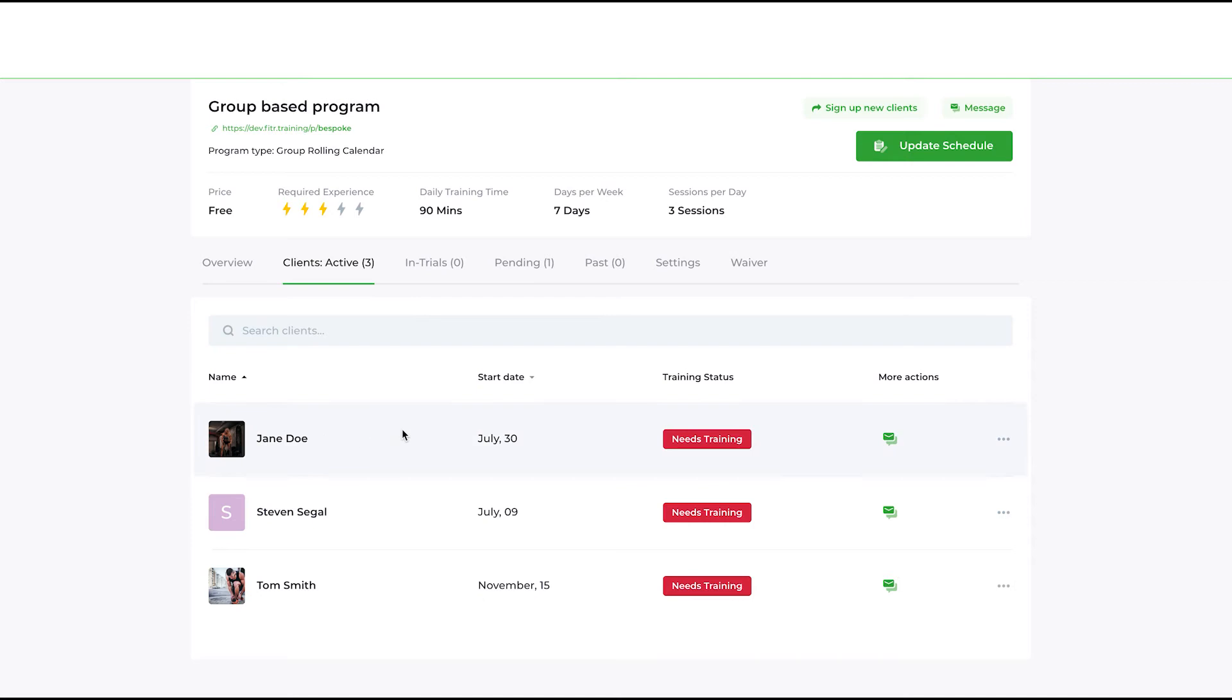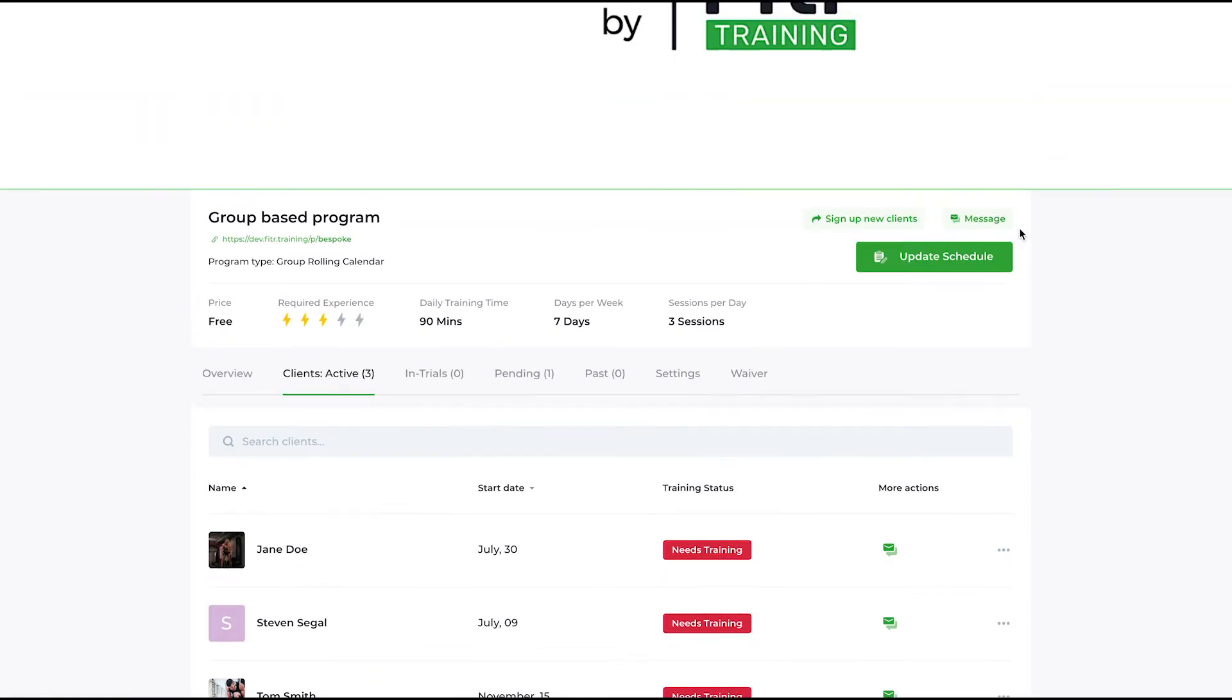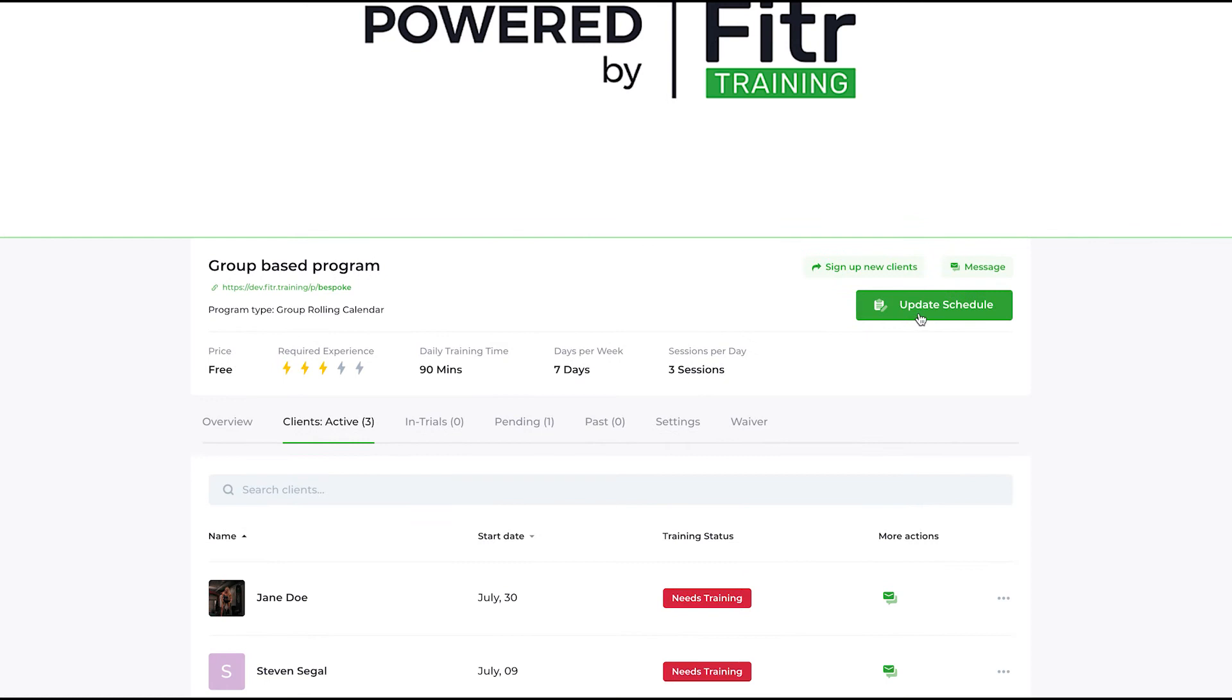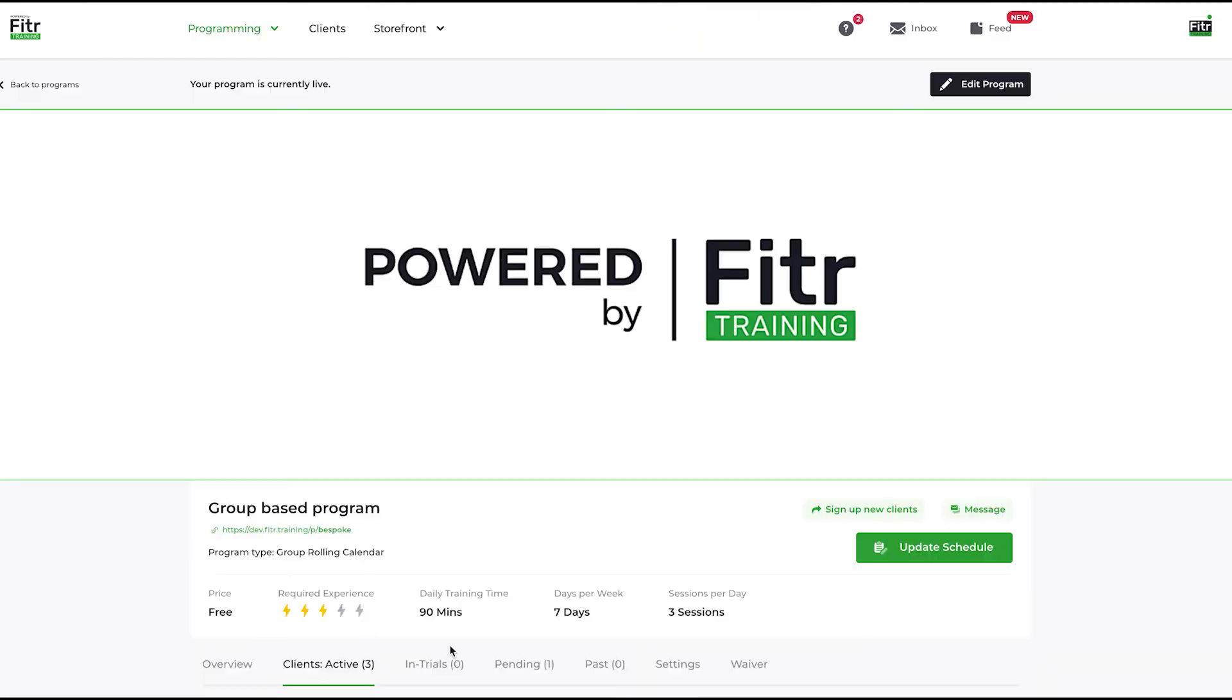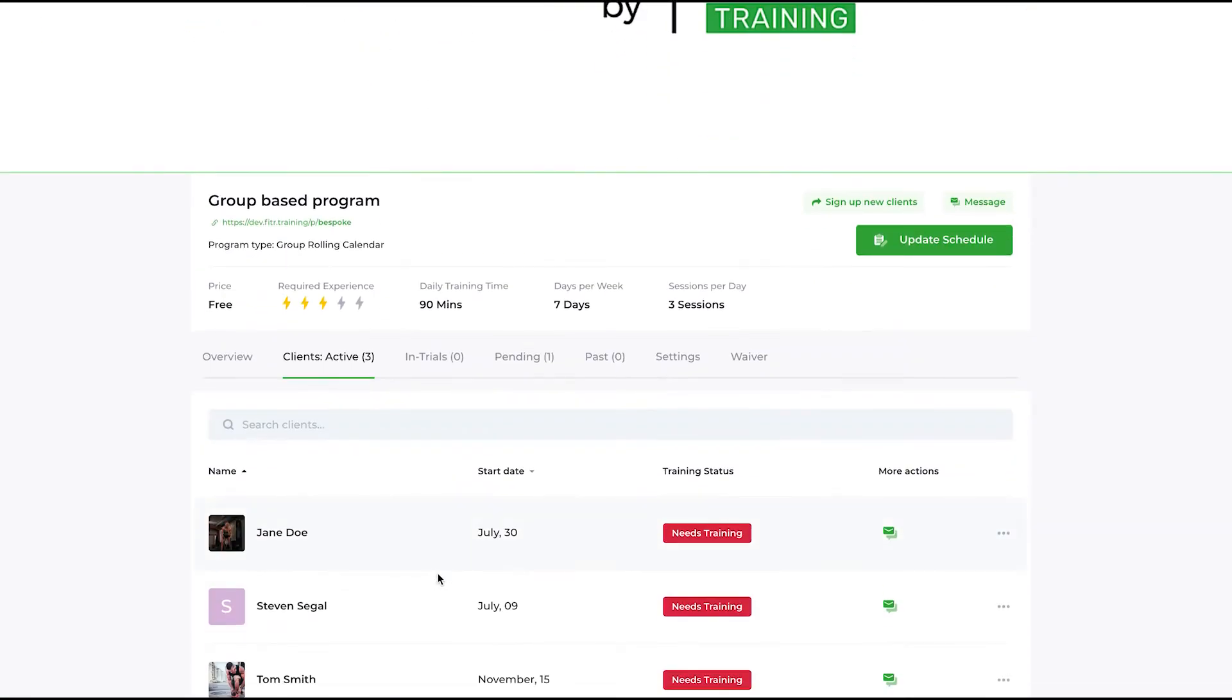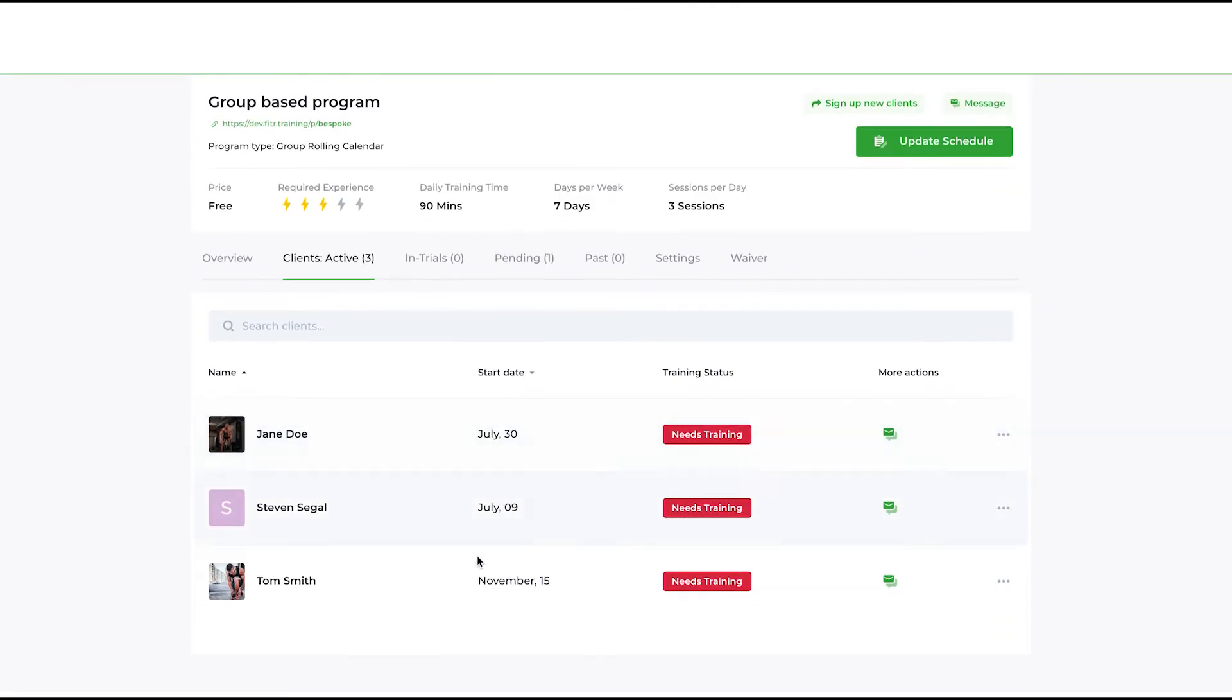This program is free. However, if you imagine I'm selling this program to say 50 pounds a month, I will be earning 150 pounds from this program for these three people, but at the same time only managing a single schedule of programming for them.